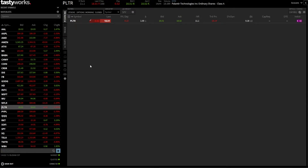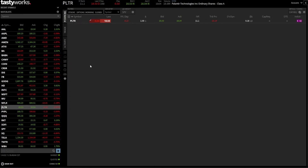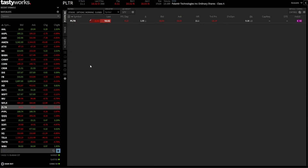If you're not familiar with this advanced order type, it's a simple way to automate some of your trading. Basically, you're creating an order ticket to close out your position if the stock goes against you, while simultaneously having another order to close the position if it hits your profit target. Whichever fills first automatically cancels the other — hence the name OCO bracket.